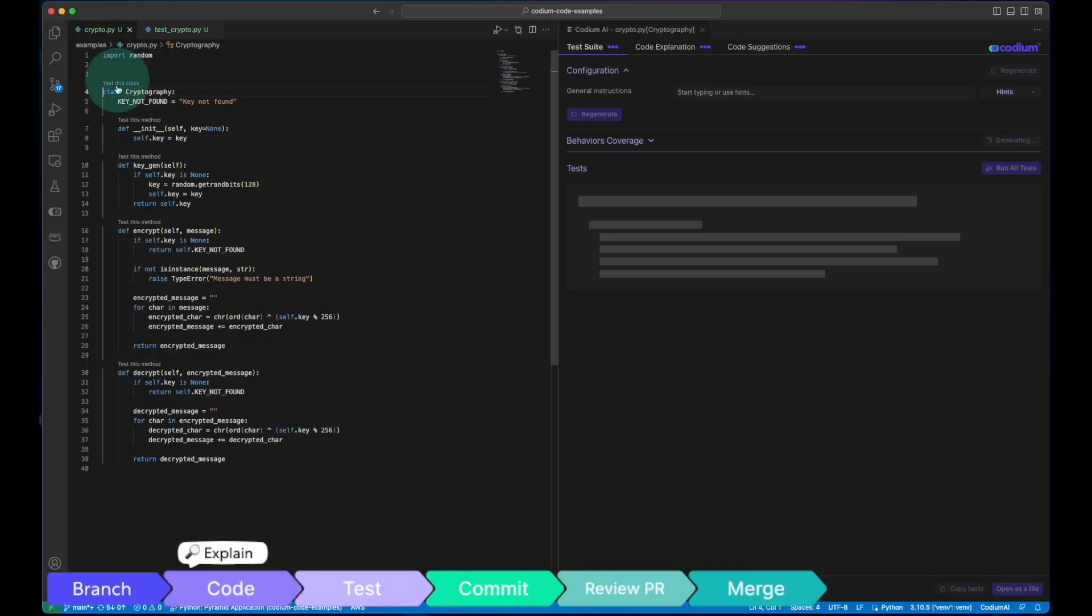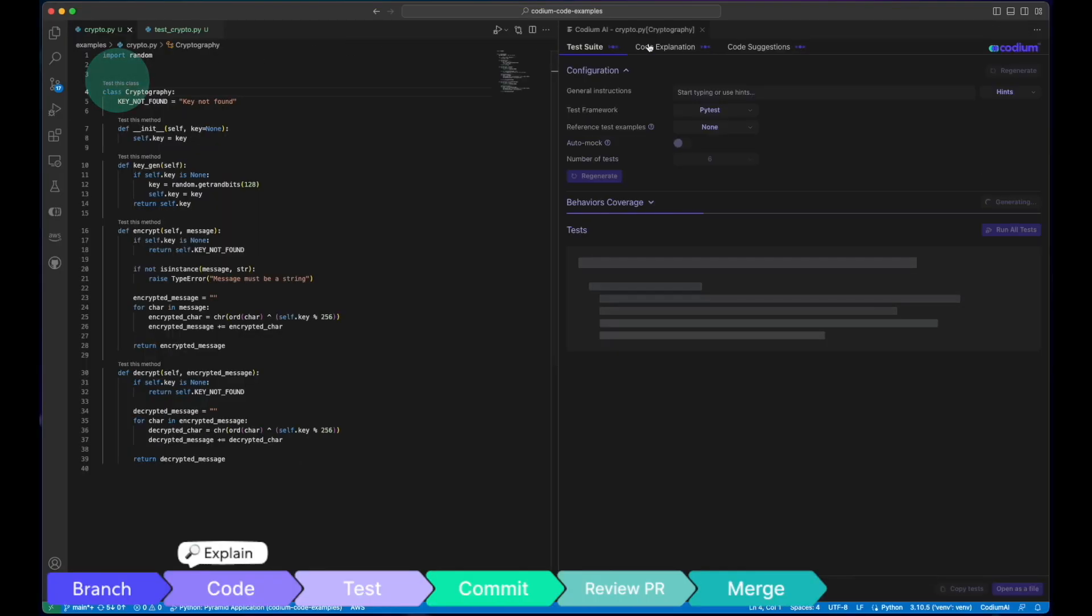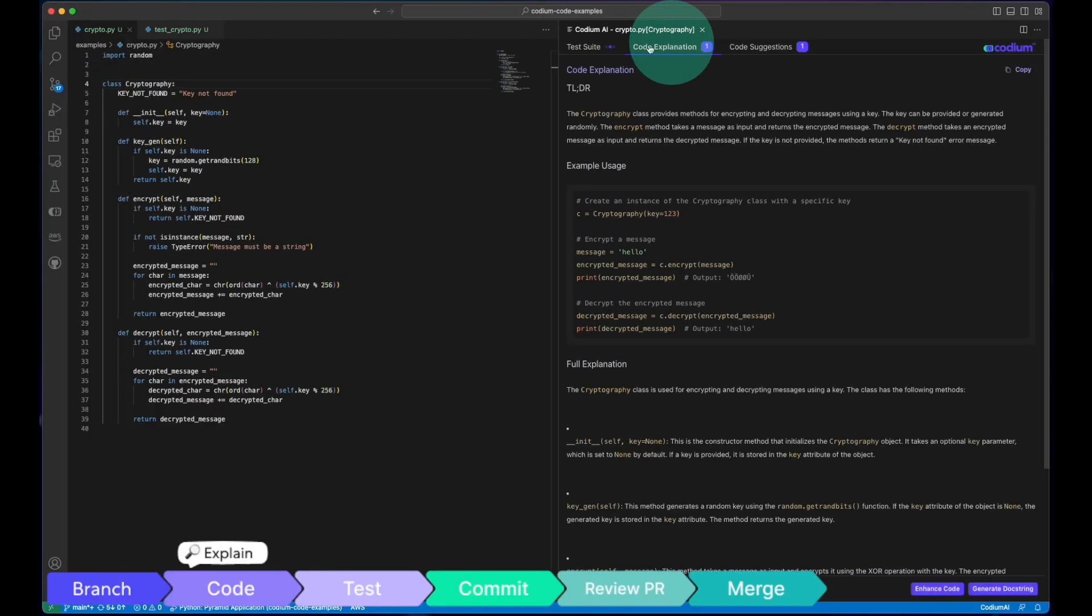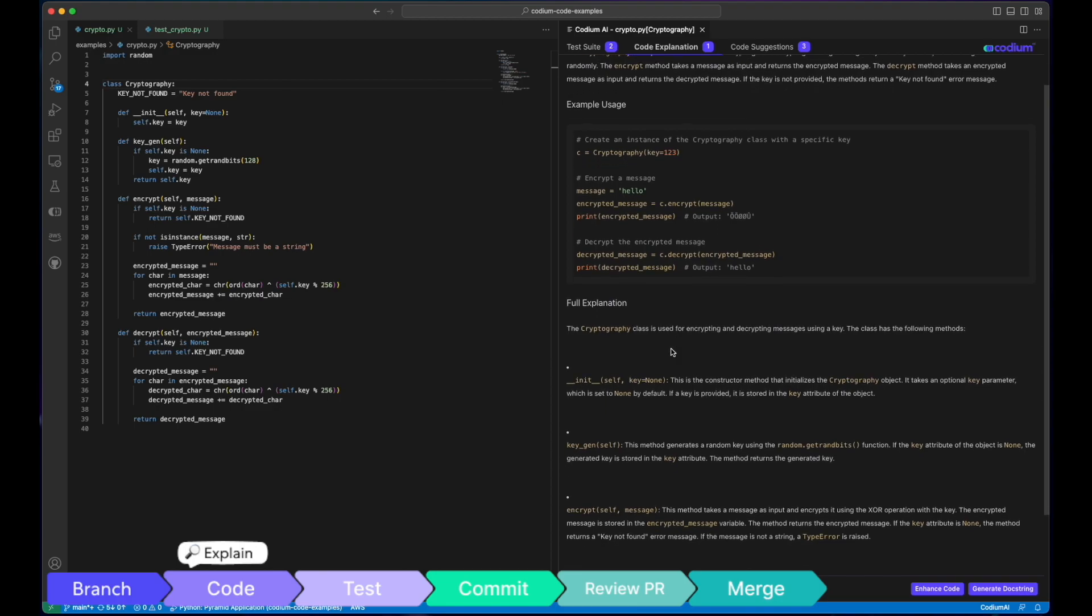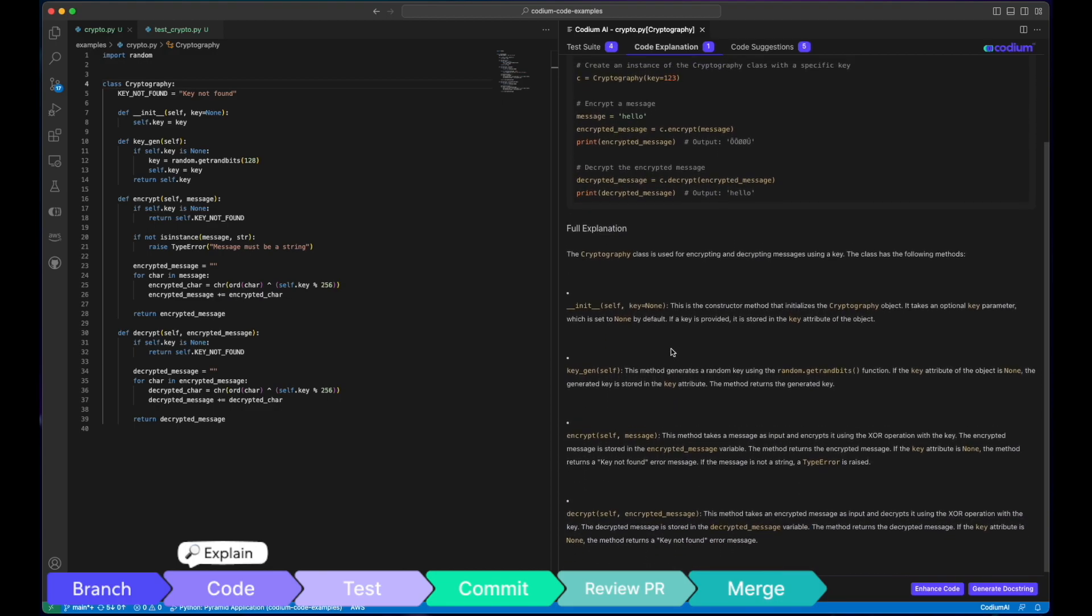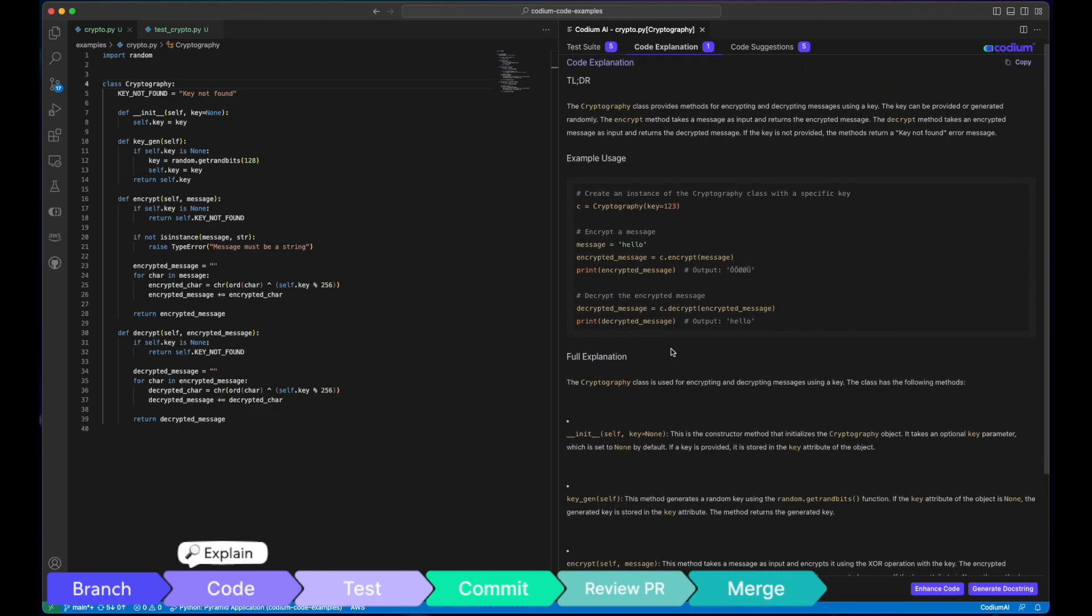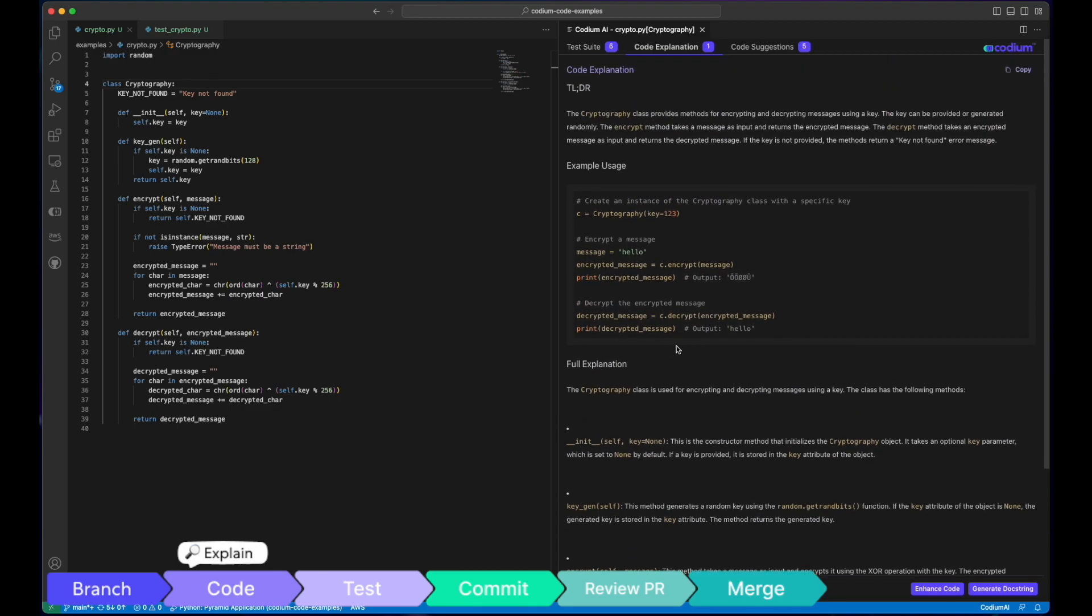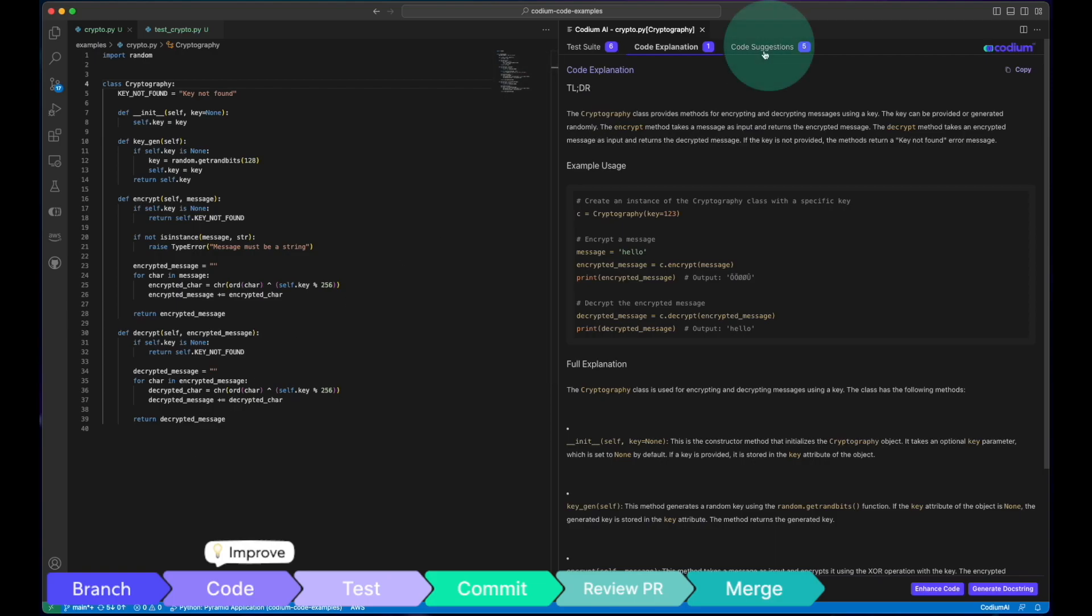When dealing with unfamiliar code, Codium AI steps in, enabling us to explain and understand the code better, boosting our confidence in making changes. As we code,